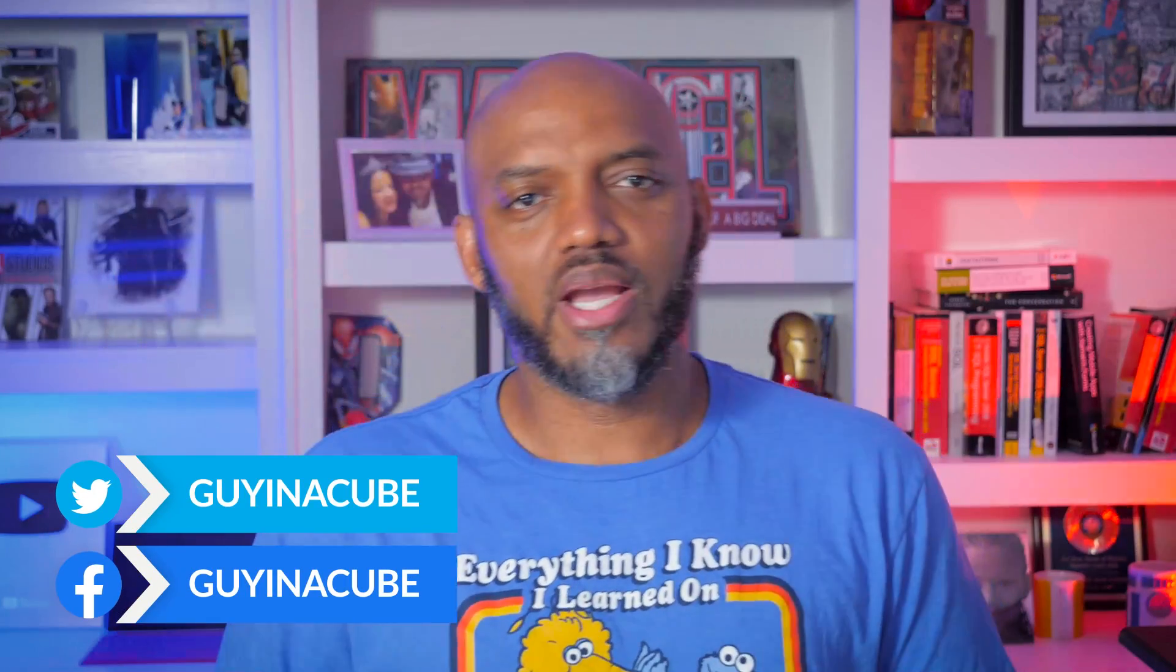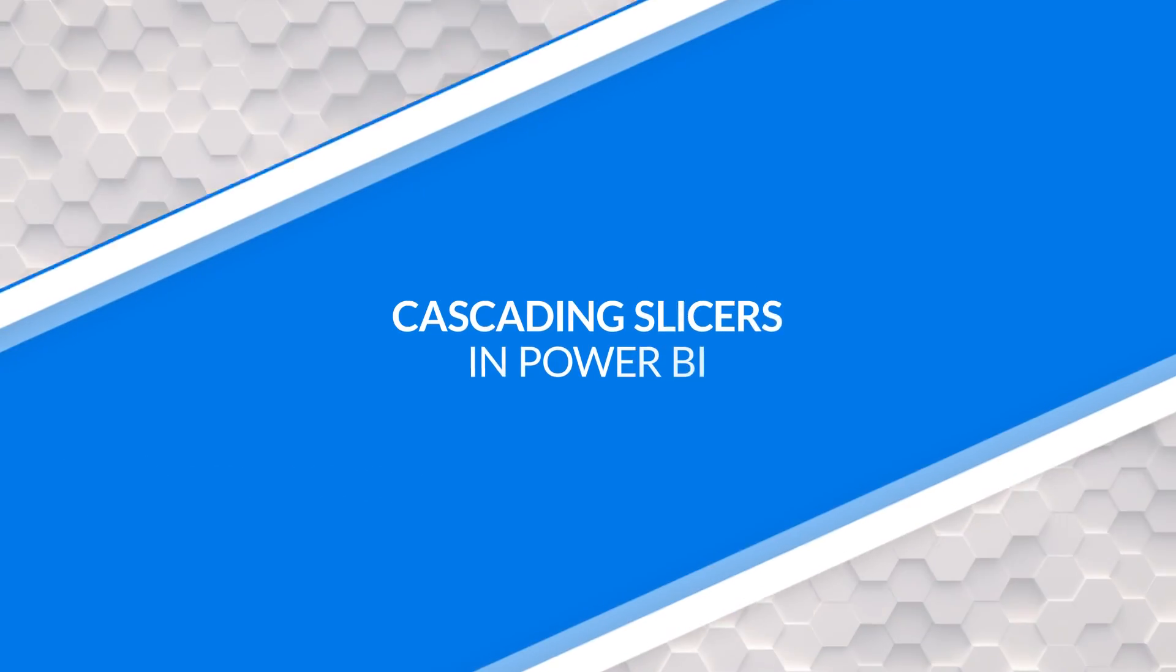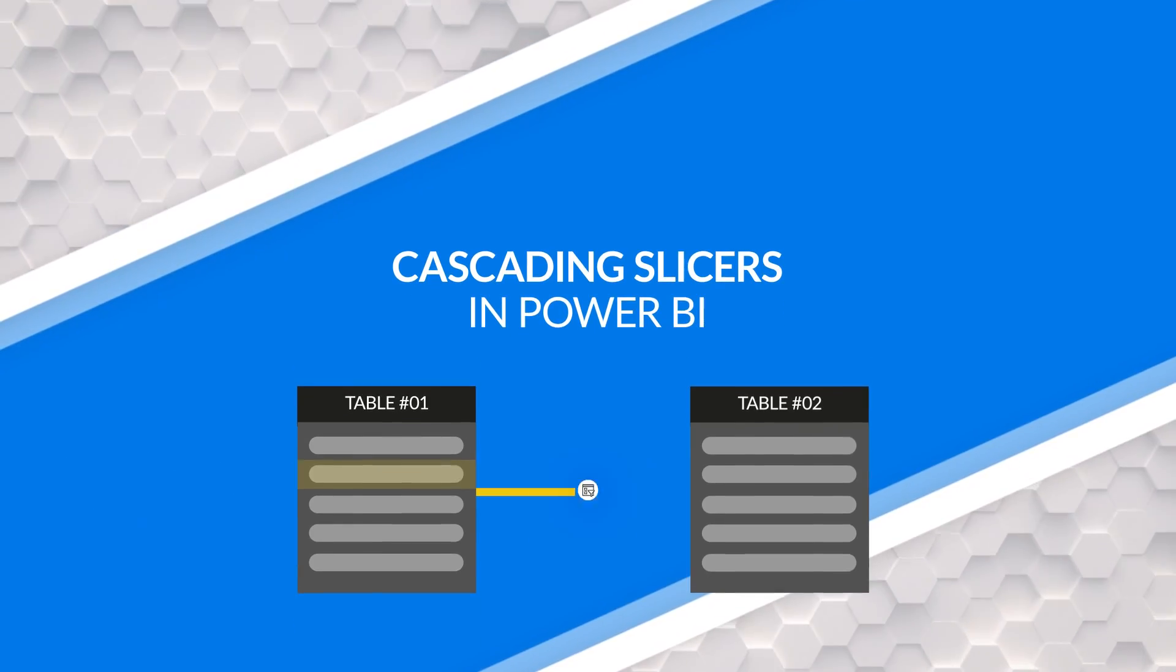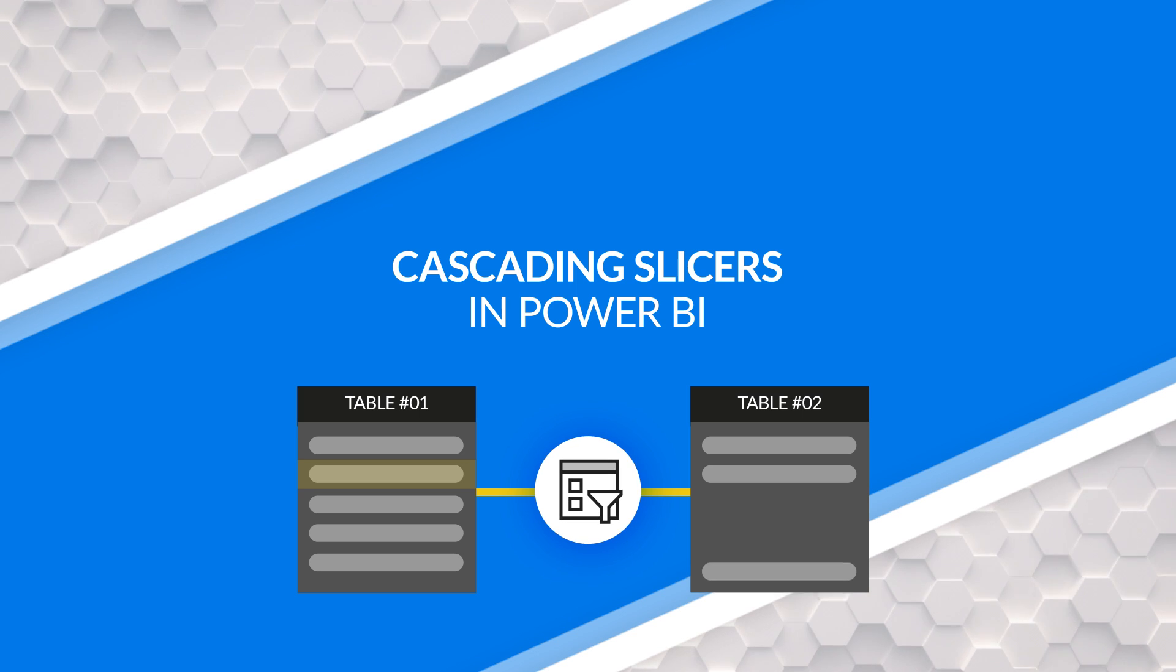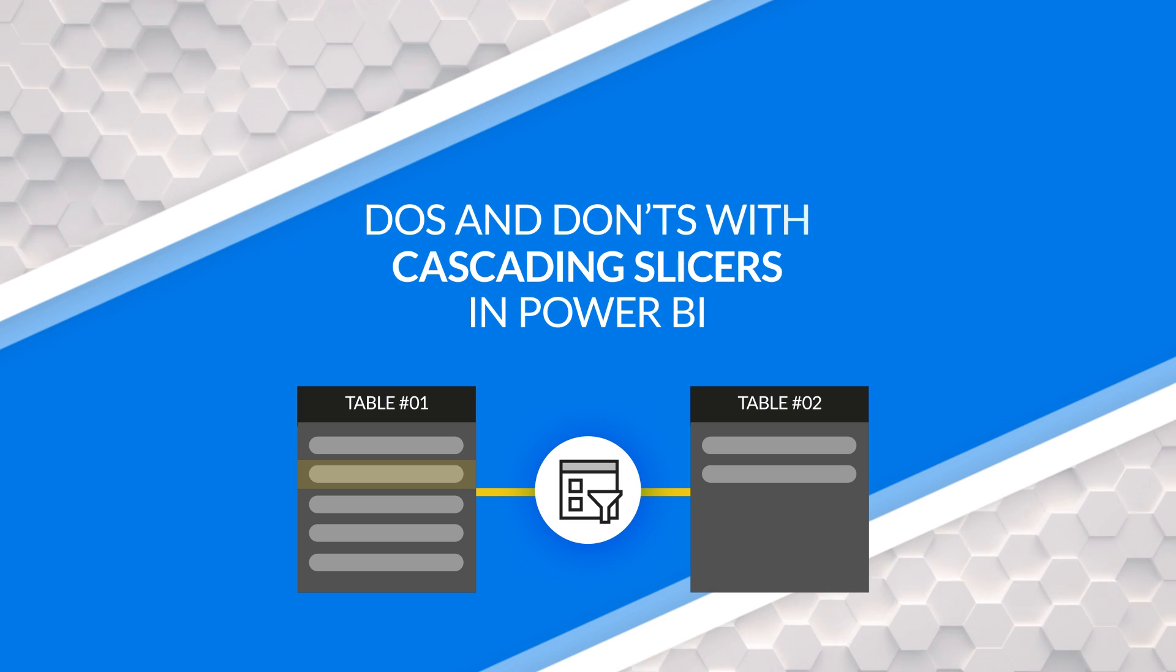Yo, what's up? This is Patrick from Guy in the Cube. And in this video, I want to talk about cascading some slicers, some do's and some don'ts. Stay tuned.